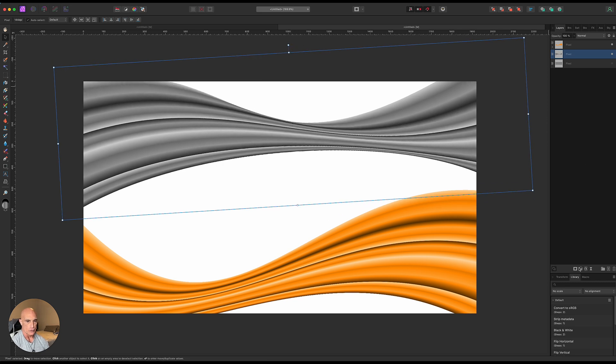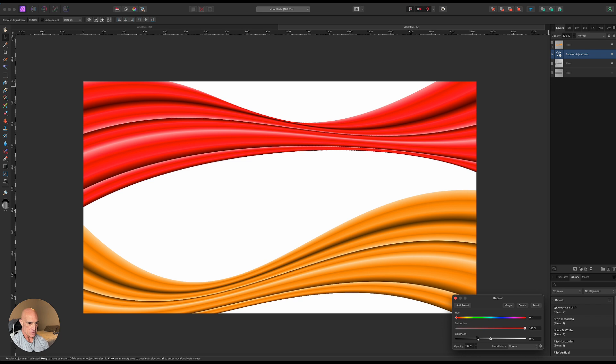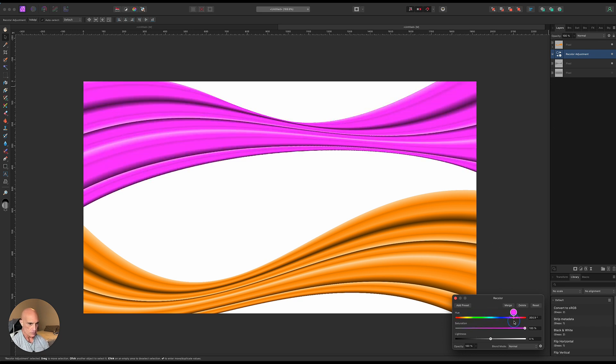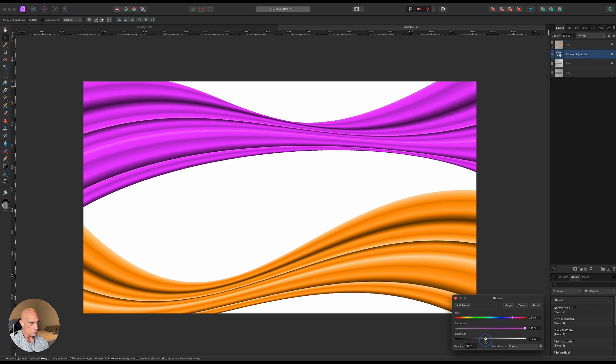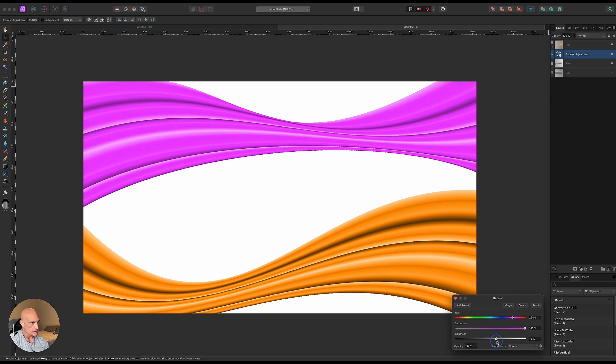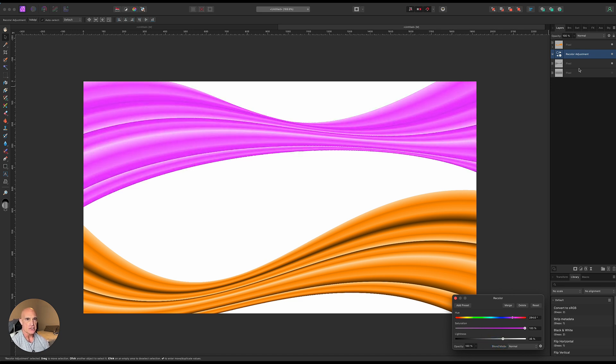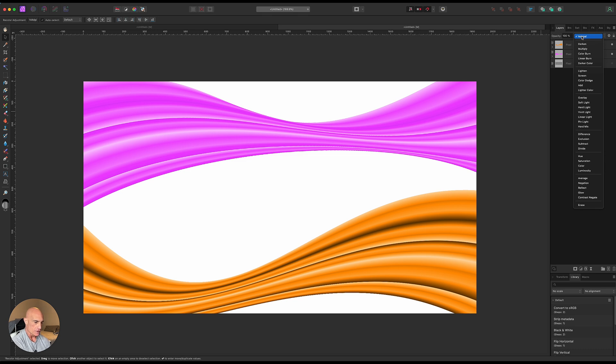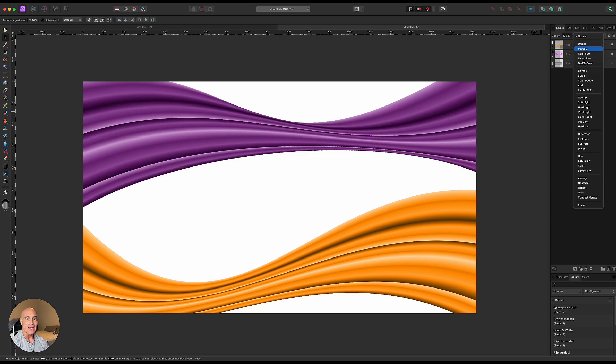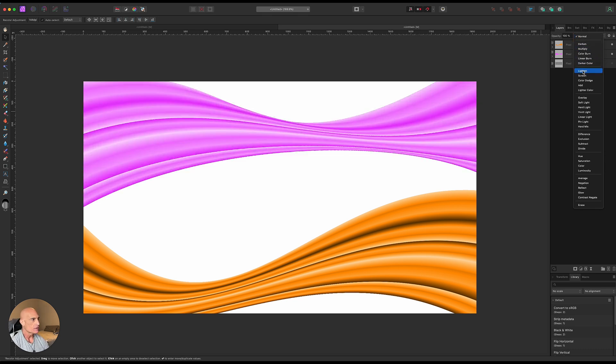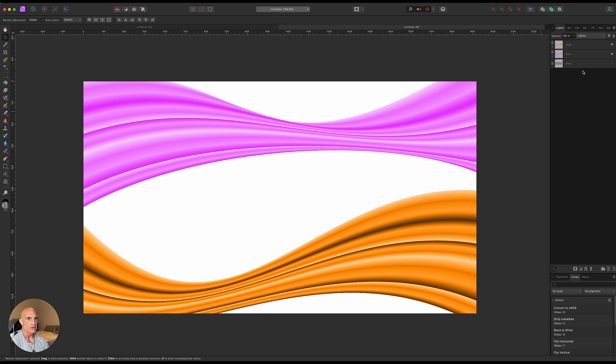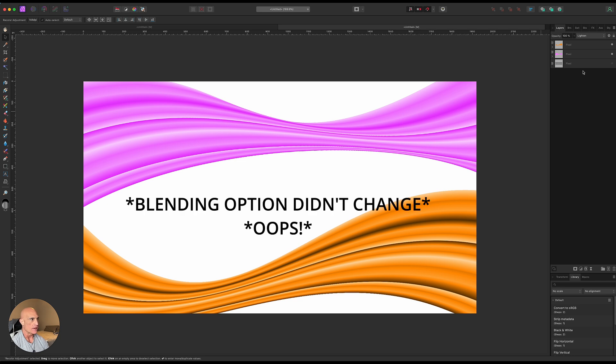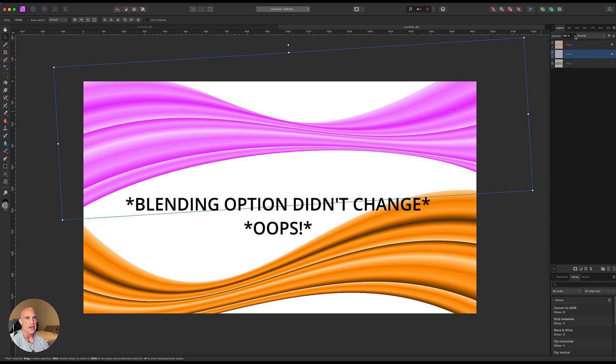We're going to drag this one up to the top here like that. Maybe rotate it a little bit. And then we're going to add a recolor to this as well. And this time let's come over and give it a little bit more of like a purplish pink. We'll drag the lightness up a little bit. Let's drag that onto that layer so it's attached to that layer. And let's change the blending mode on this one to lighten. That looks good like that. Maybe we'll bring the opacity down just a hair.